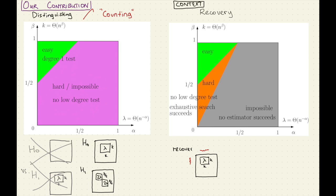Which is maybe surprising — it was easier to detect communities, to detect the presence of one thing, to show existence of communities. And now we're saying that it's not easier to just count them: you don't have to recover the communities, you just have to count.